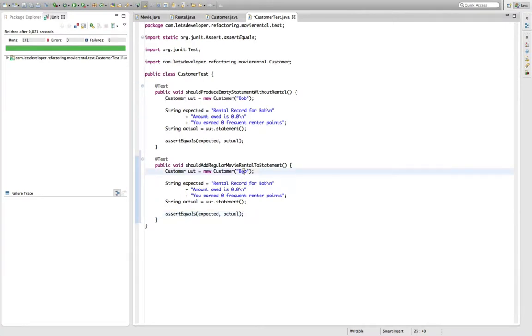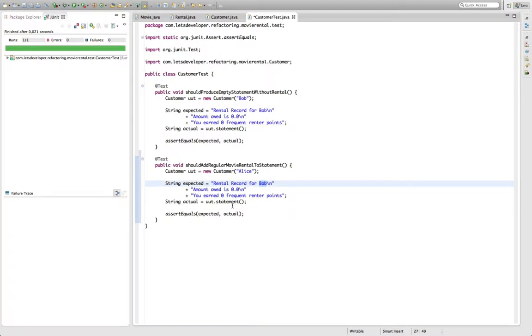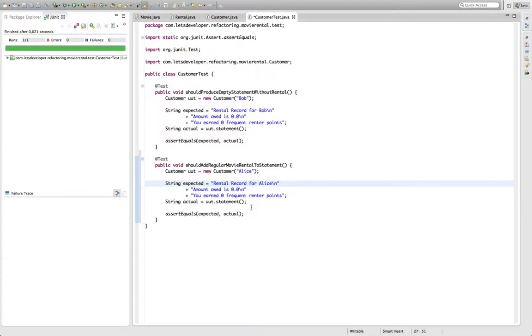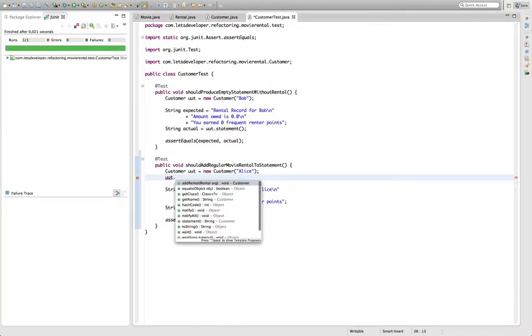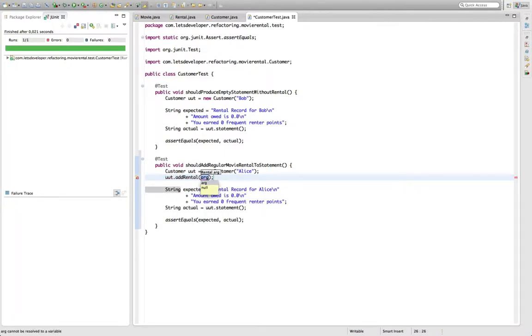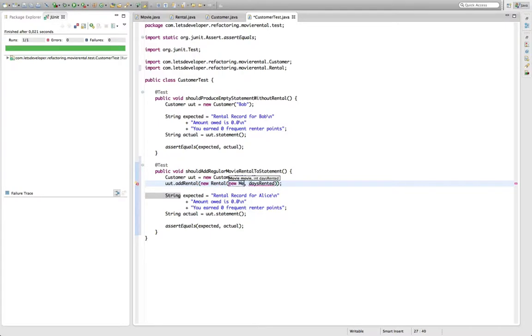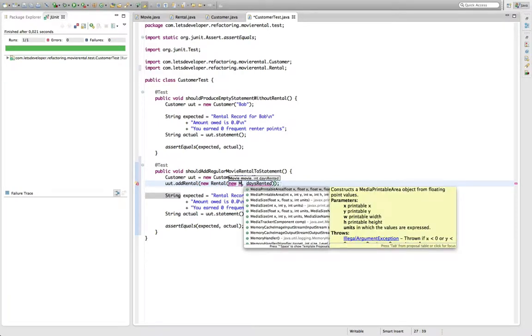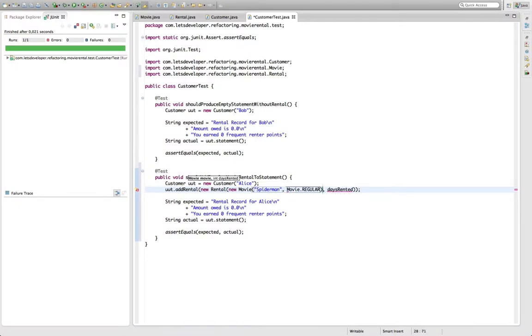And the reason I'm doing this is because the tests have a lot of duplication in them. And this is actually a sign of the bad design we have here because I need to check all the additional logic, all these things around the extra things I want to test because the logic is cluttered in one method. I have to check every time whether the statement starts with this line, whether it ends with these lines even though I actually want to check whether adding something to the rentals changes the statement output. Okay, let's add a new rental for a new movie with the title Spider-Man and the price code movie.regular days rented is going to be one, simplest case as I said.